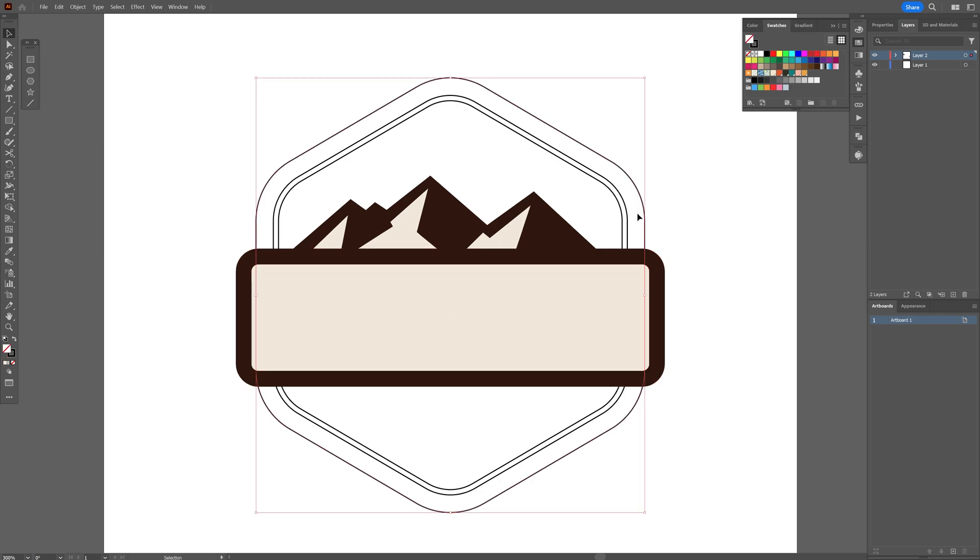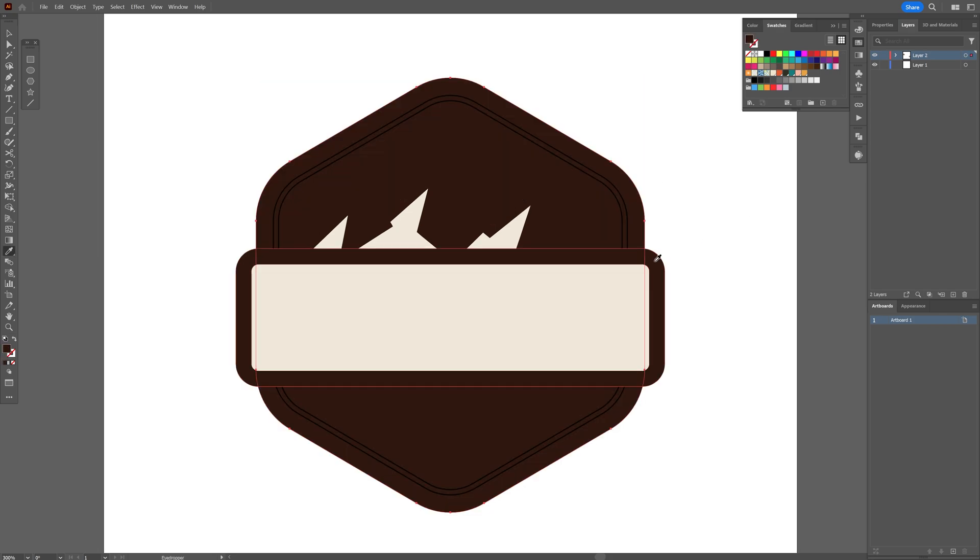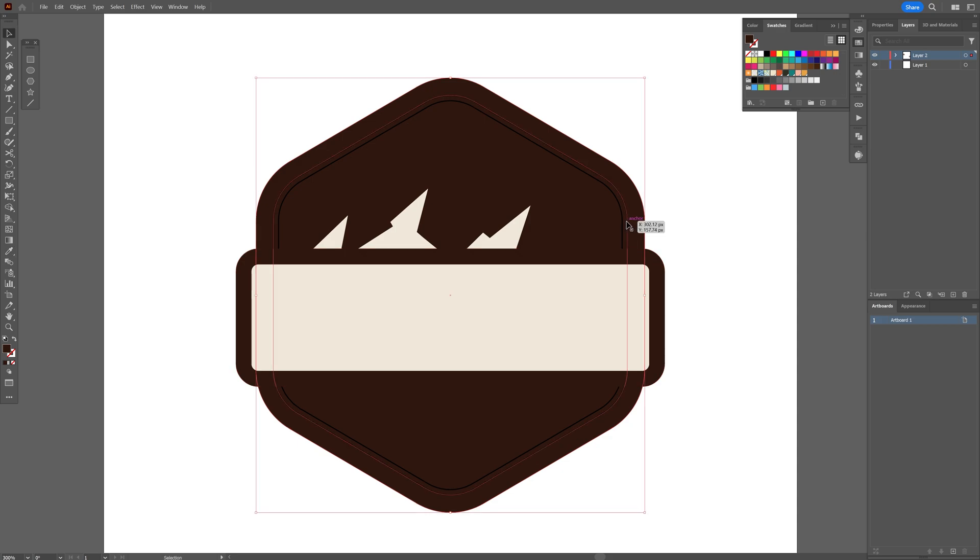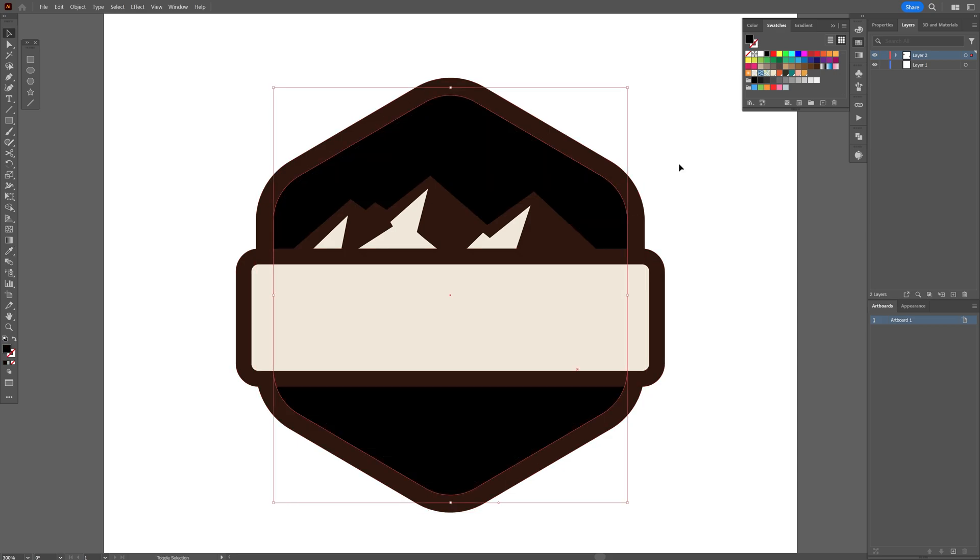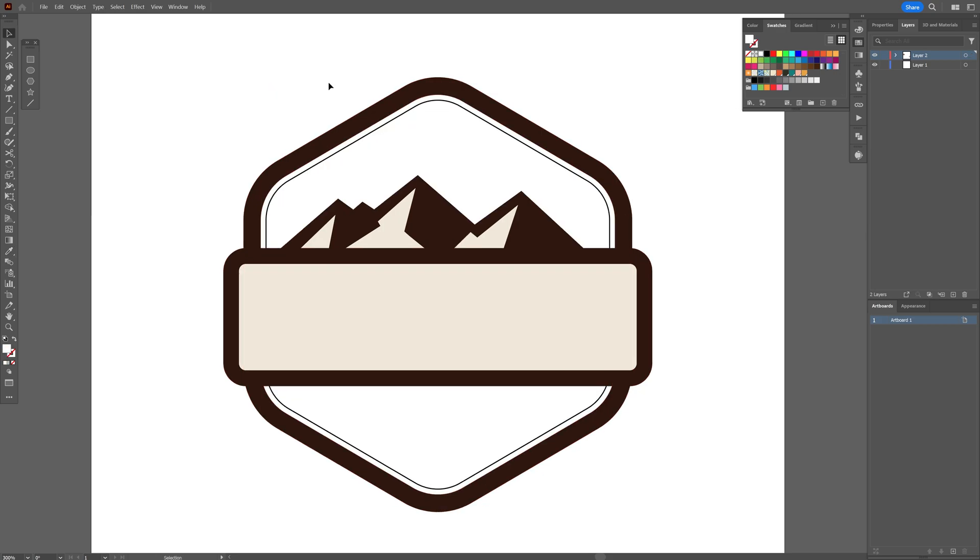I'm gonna select the exterior hexagon, select the eyedropper tool, do it again and now I'm gonna select the interior hexagon, swap it and change it to white. Now I'm gonna need to create the background.